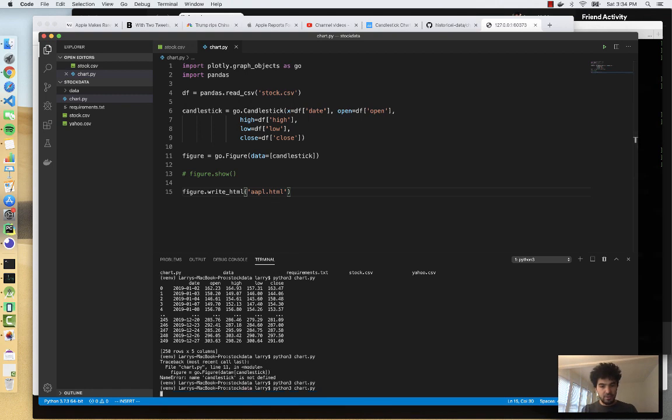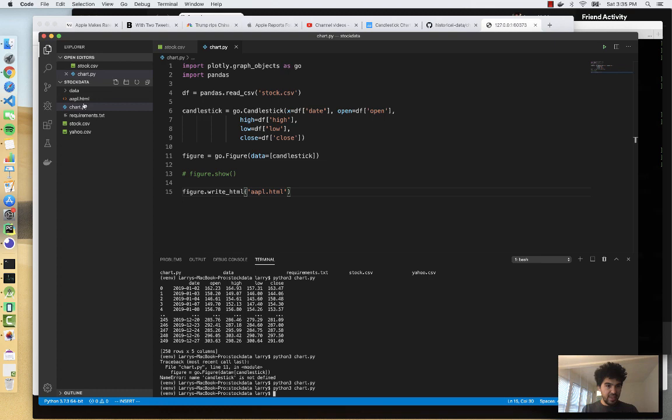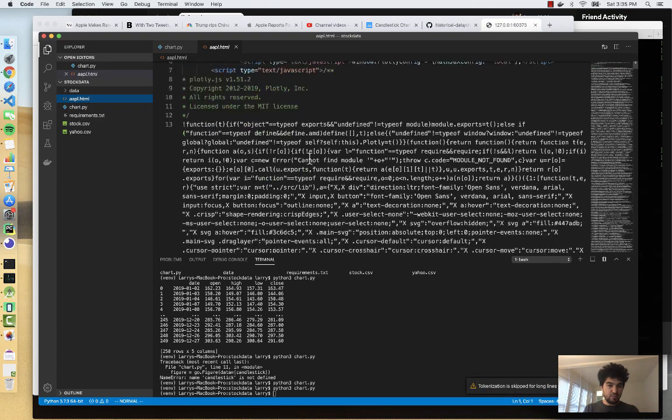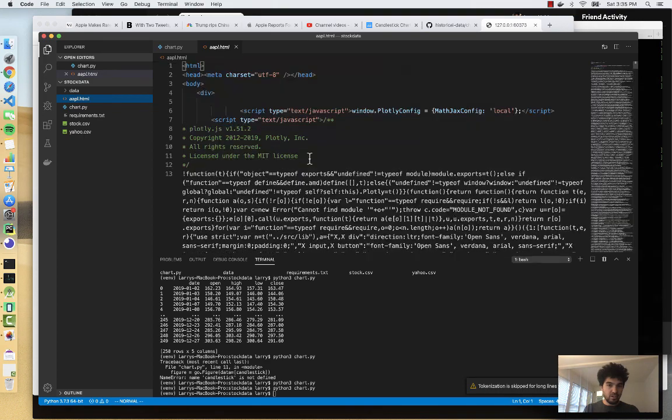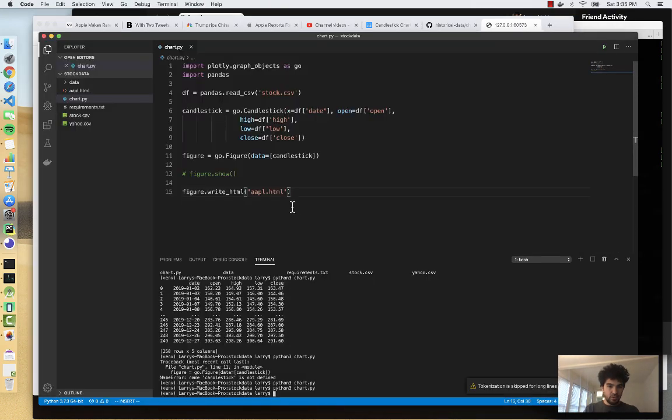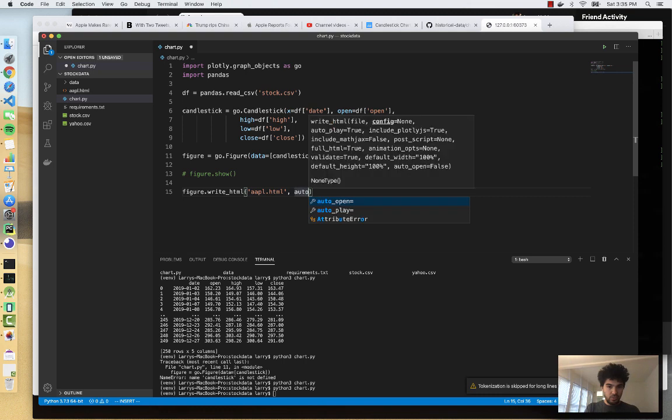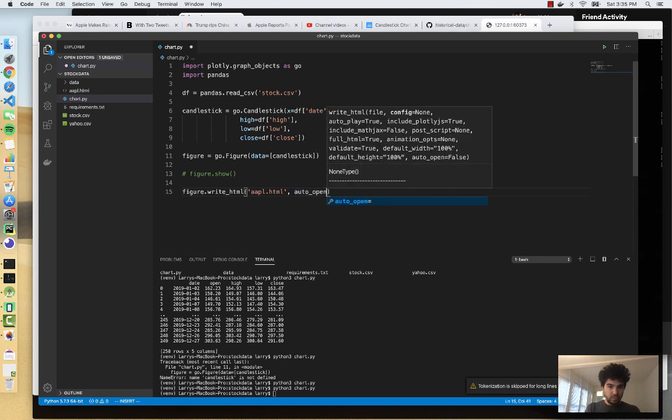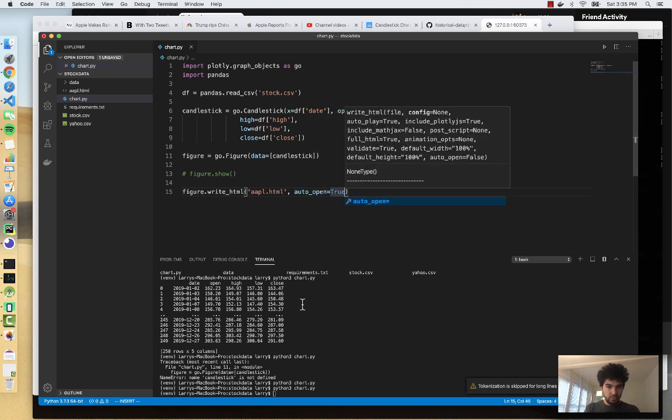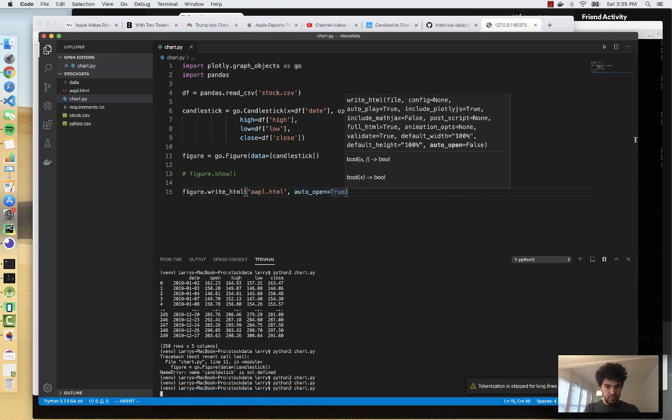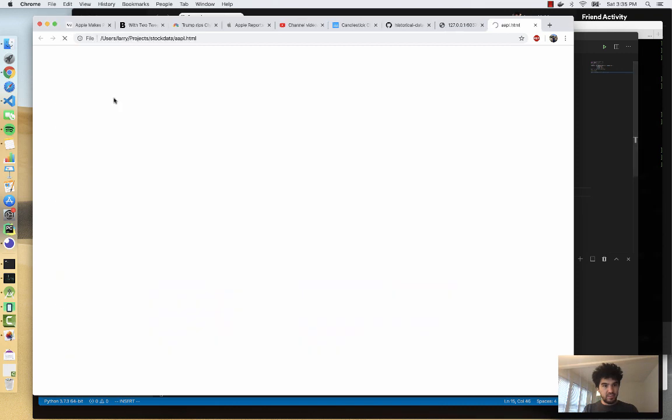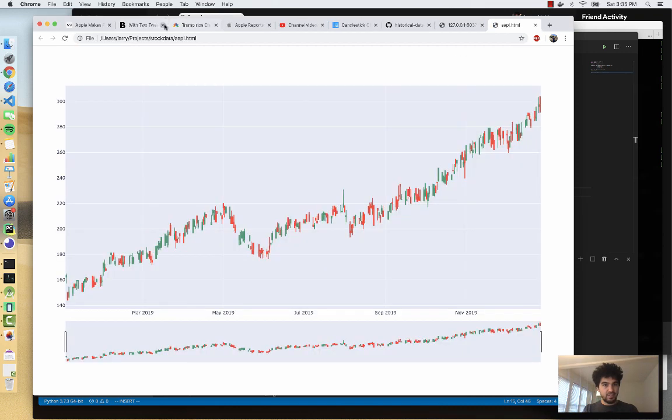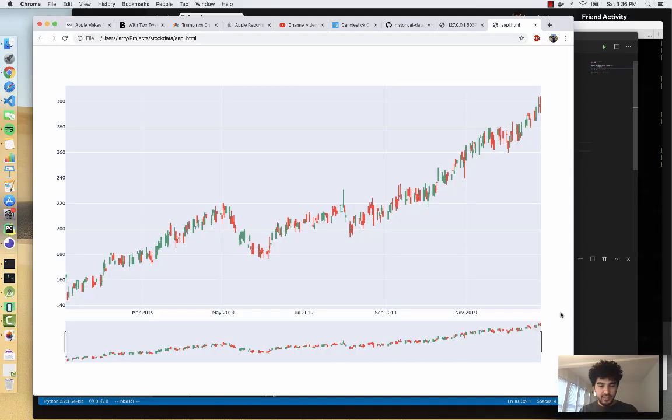So chart.py, we run it again. And you'll see it actually generates an apple.html file for us. And this, if we want to publish this chart on the web, we can do that. And so I'll do auto open equals true. So it'll write the HTML file and actually create a static web page where it can be charted.